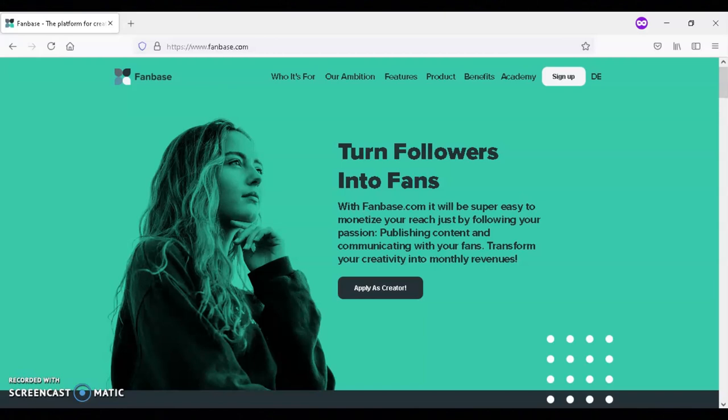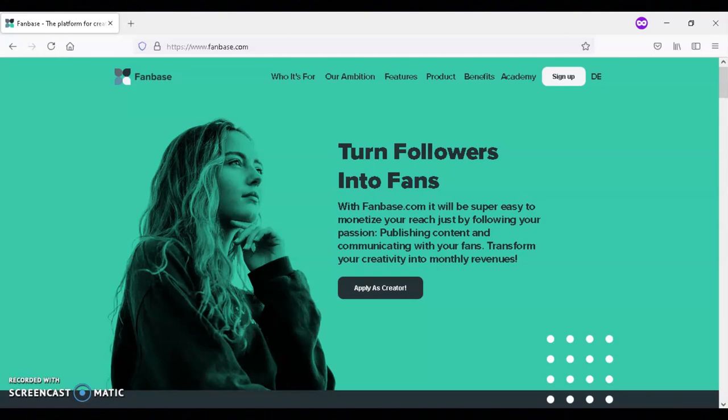Then you can set your price, either as a monthly subscription or a one-time payment. You can also promote your Fanbase profile on all your social media platforms and invite your fans to join your exclusive community.